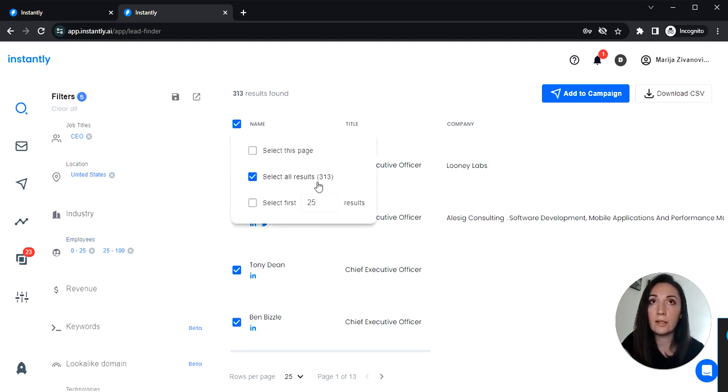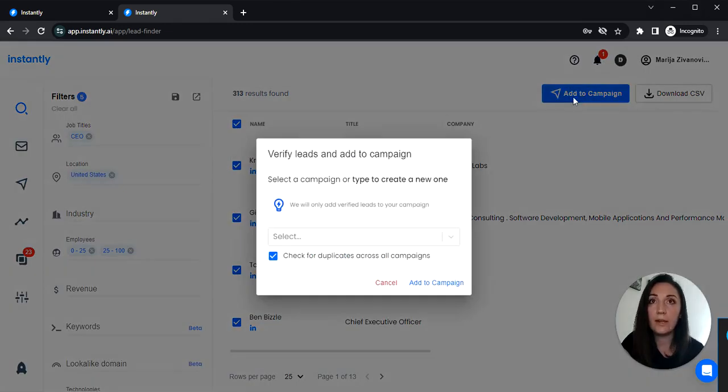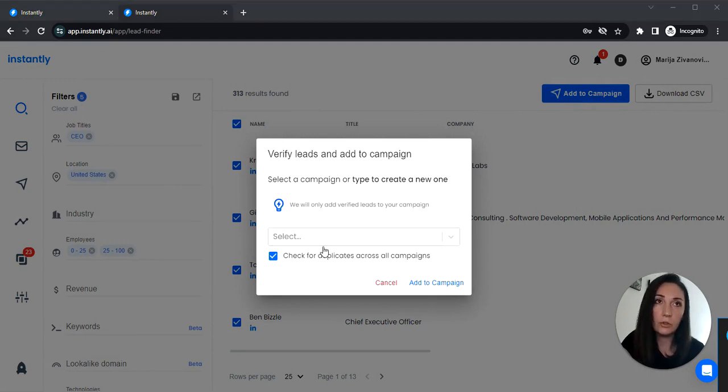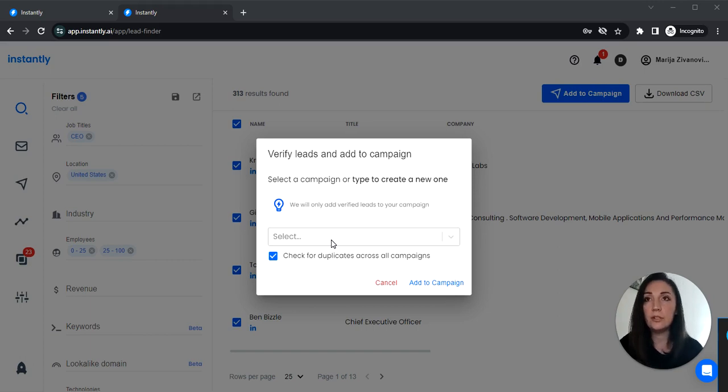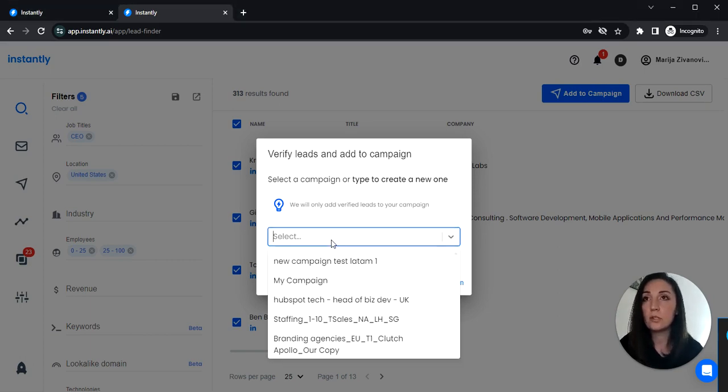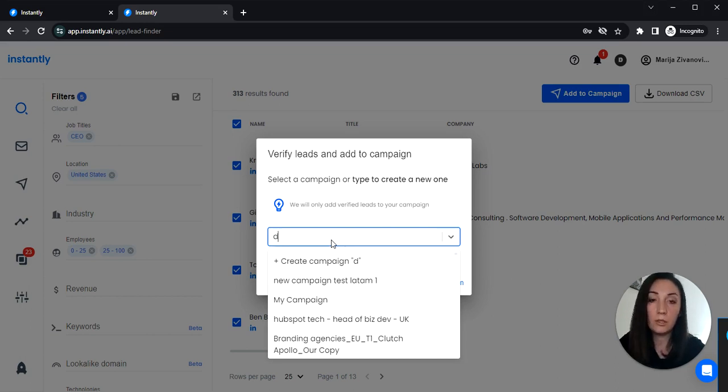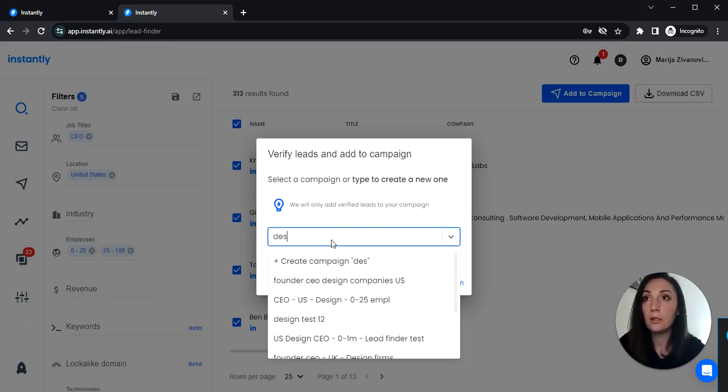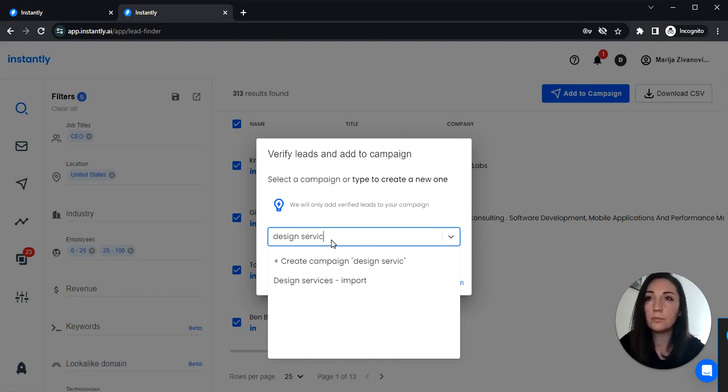We can select all and click add to campaign. If you haven't already created the campaign name you can create it here. So just click and enter the name of the campaign. I'm gonna use something simple like design services CEO.